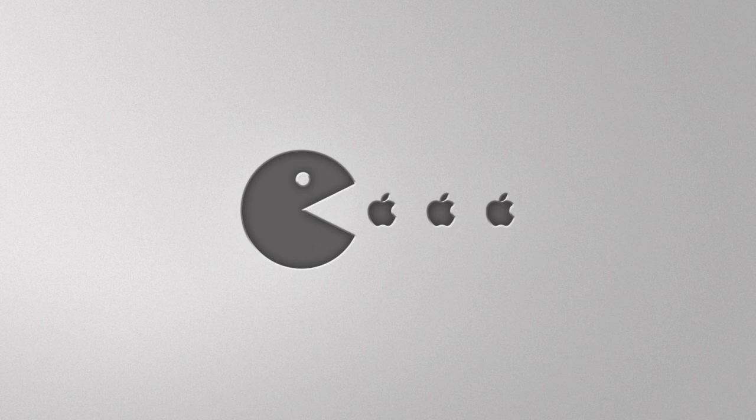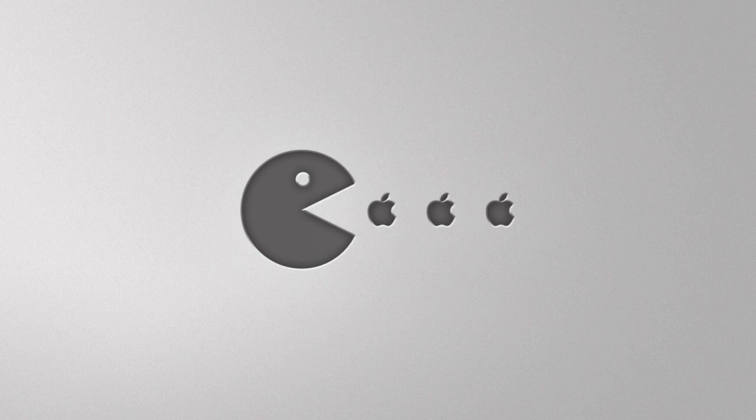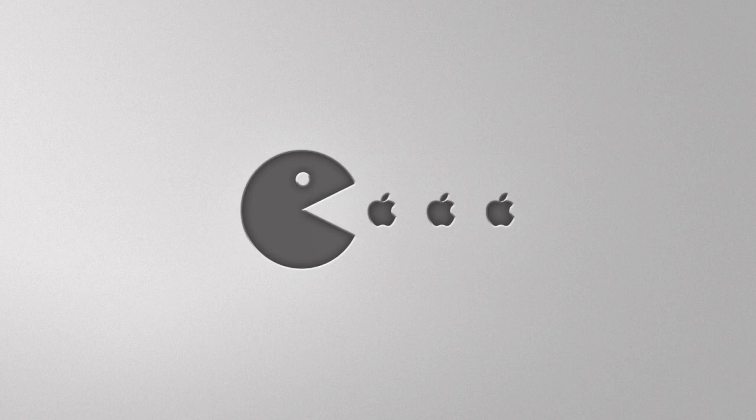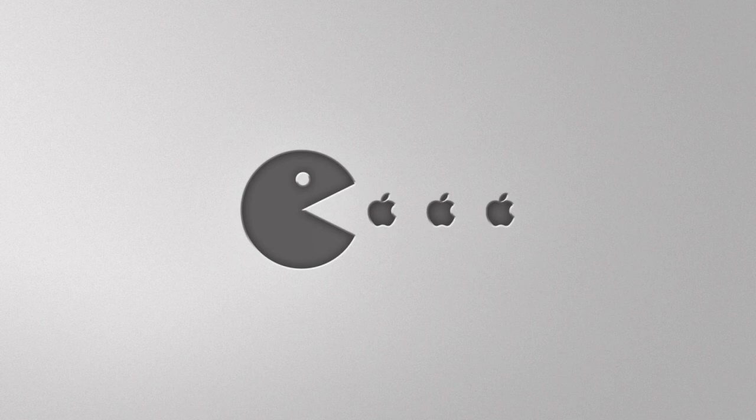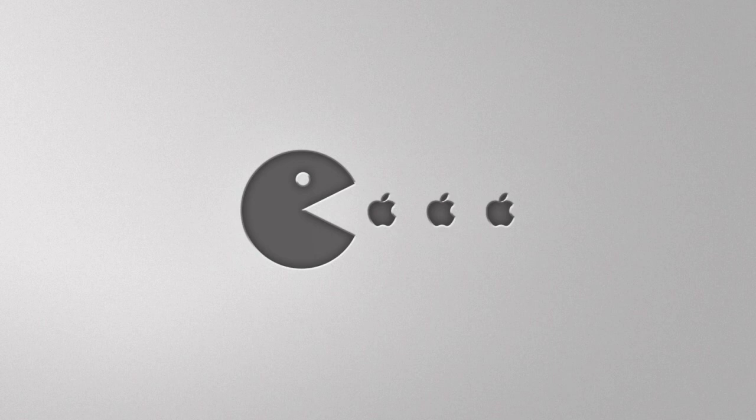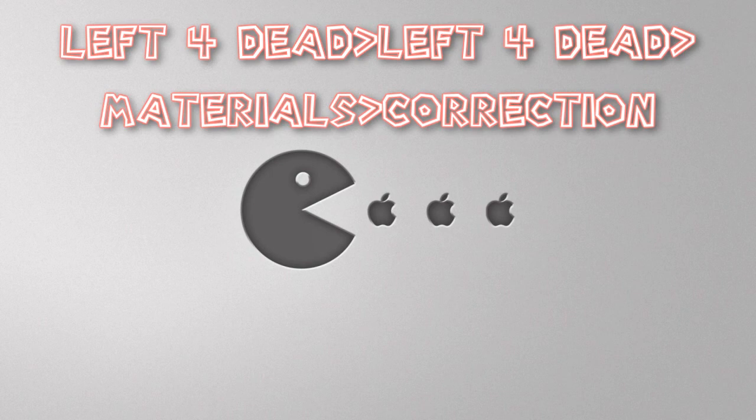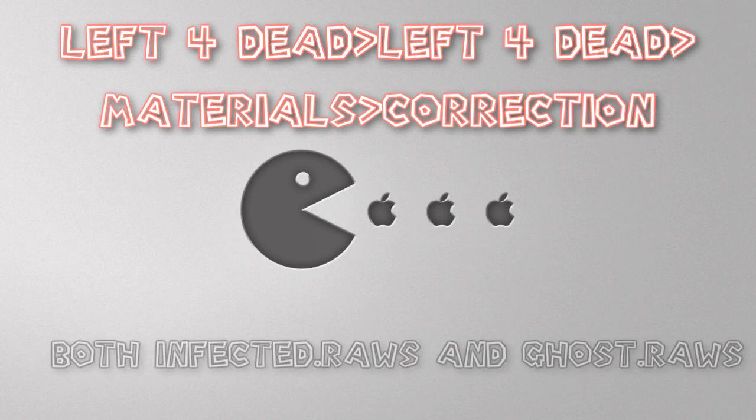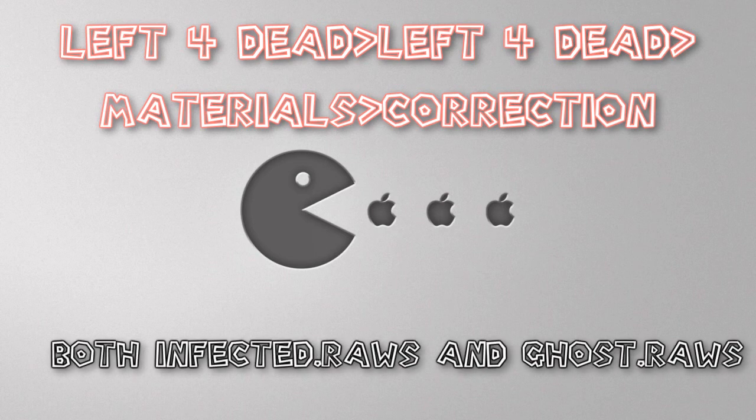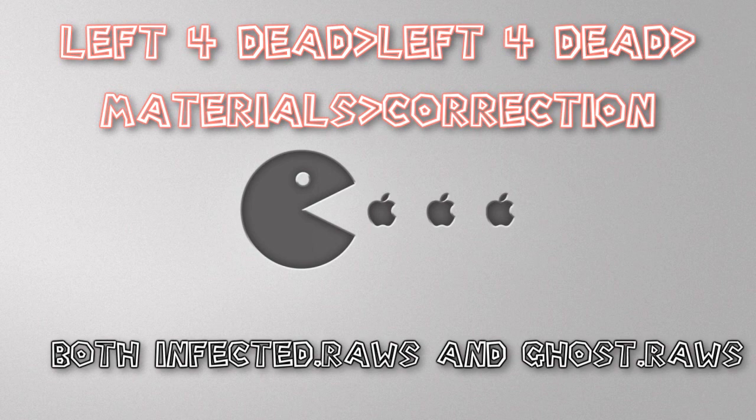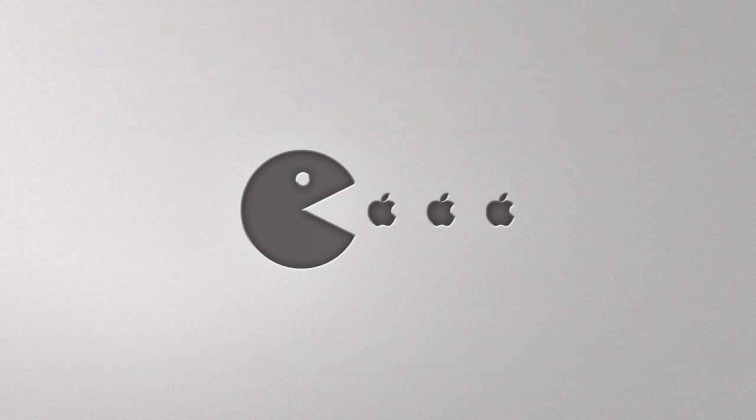Another thing that I do, which doesn't necessarily relate to a console command, is for my video editing. I know a lot of other people do this as well. To get rid of the blue and orange infected overlays, it's a file that you have to remove. And that can be found in your Steam folder, under left for dead, and then left for dead again. And it's in materials, and then correction. And it's the two of the files that say infected, and then the two that say ghost. And that will get rid of the blue hue and the orange hue. So I think that's pretty much it.